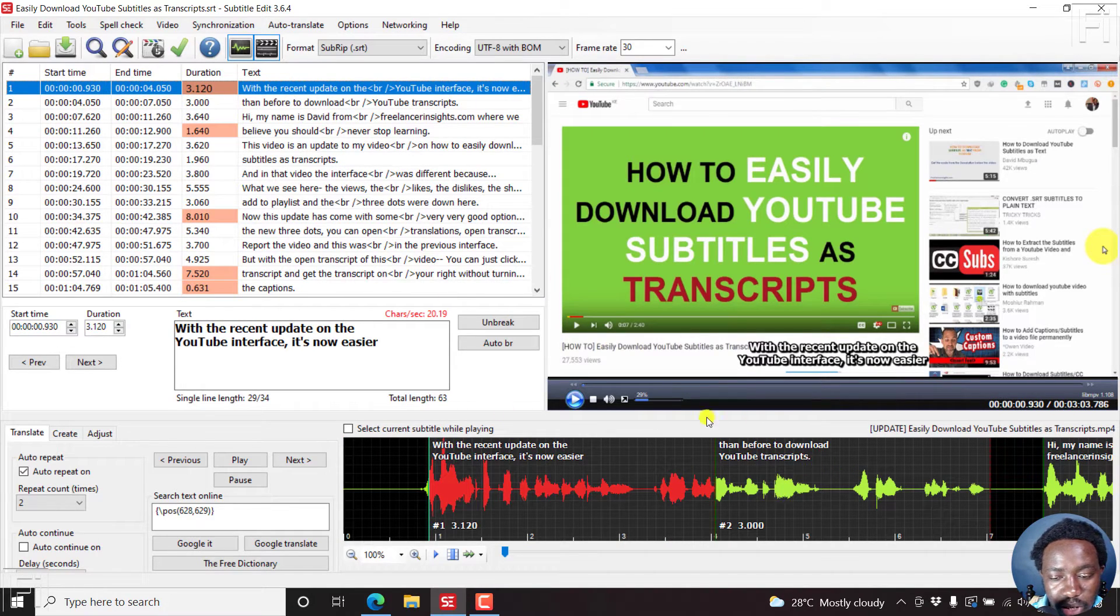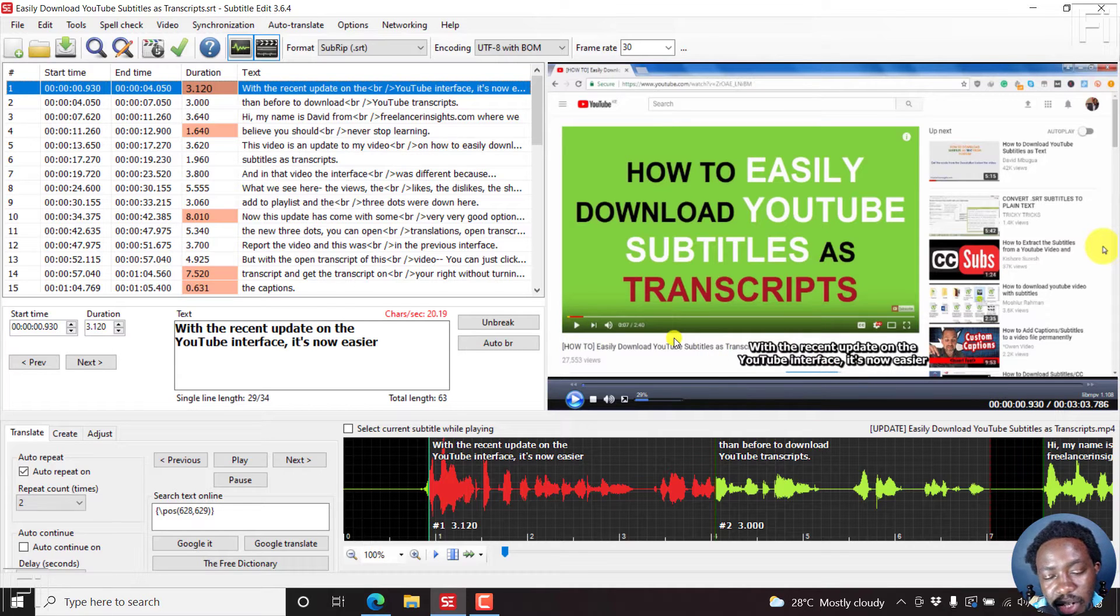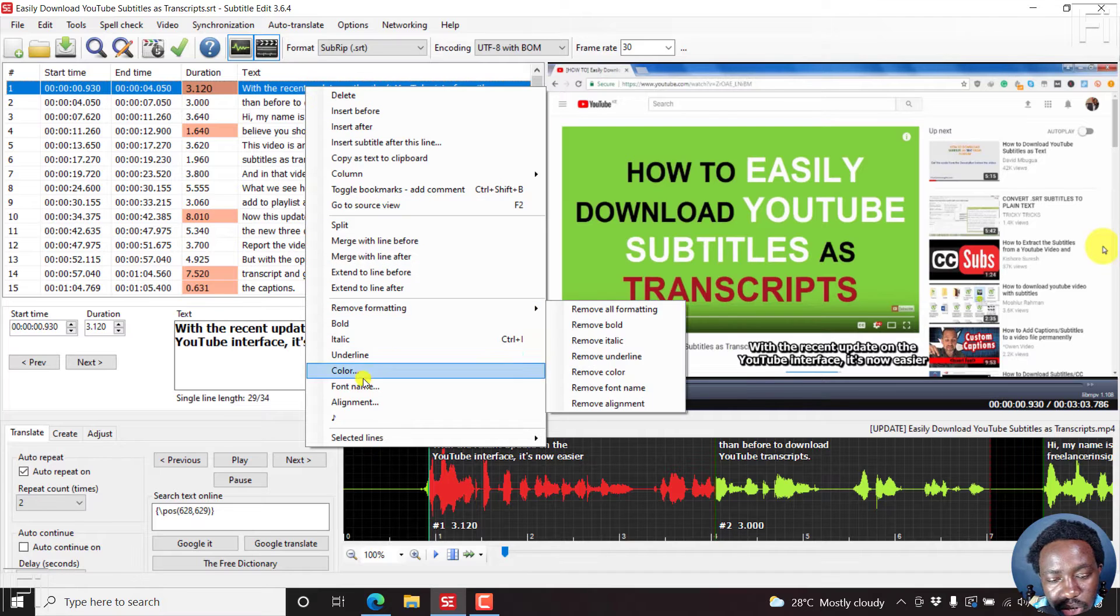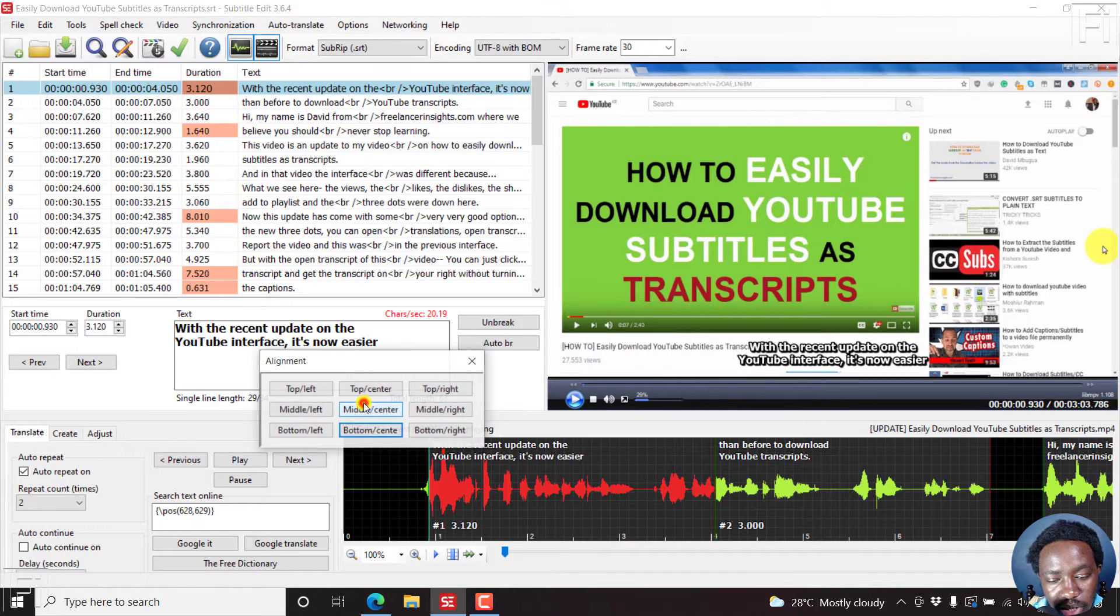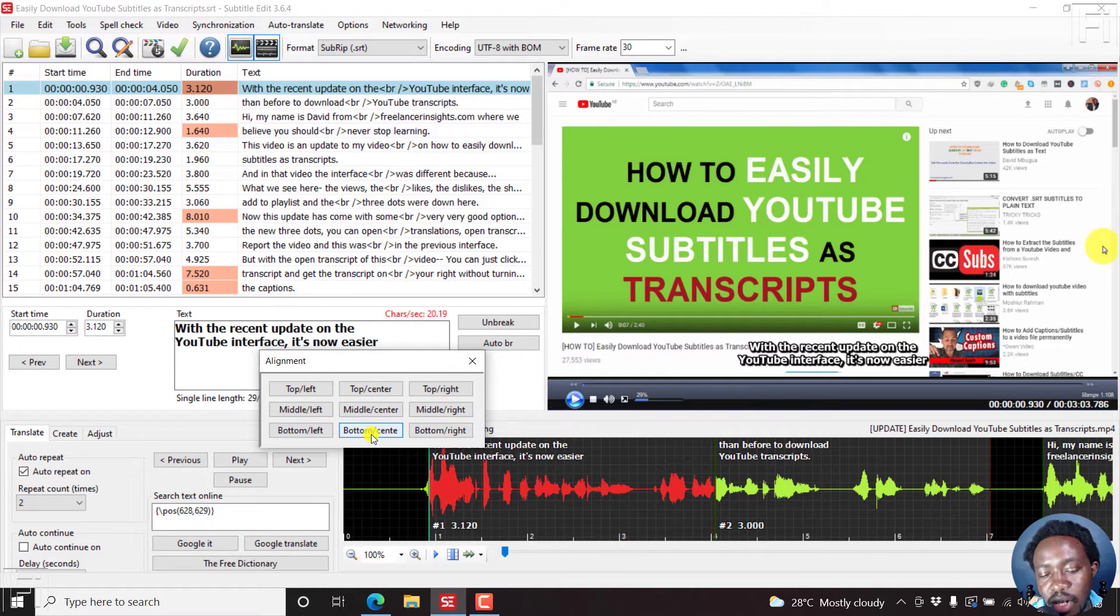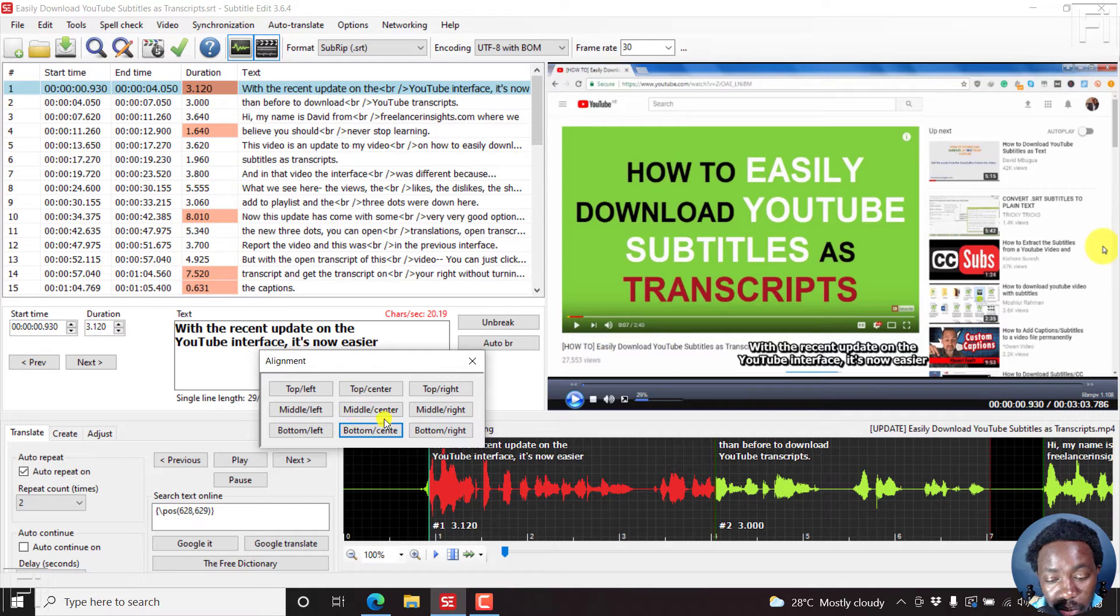If you look at this, the subtitles are usually down here by default. If you right click on just a single line, you can see the alignment. And the alignment by default is bottom center. There are other forms of alignment that are available.